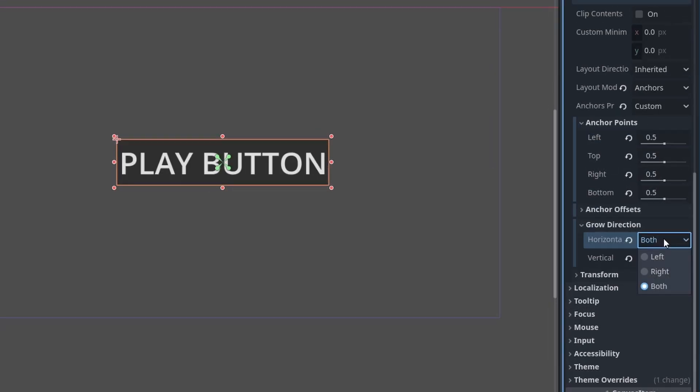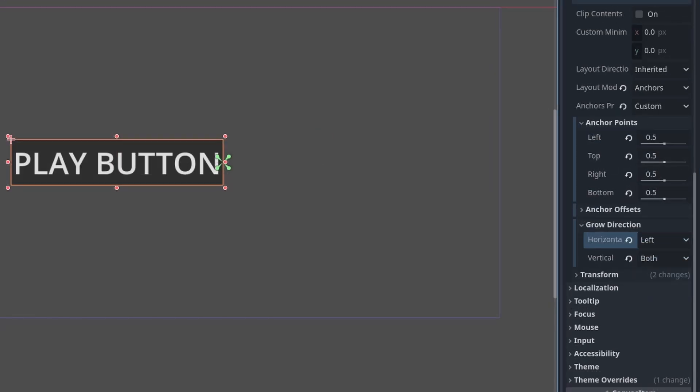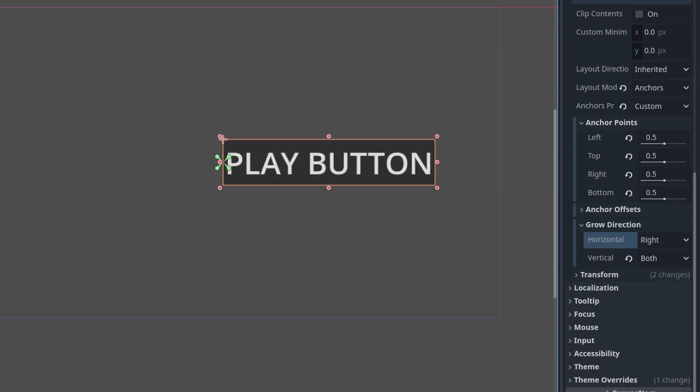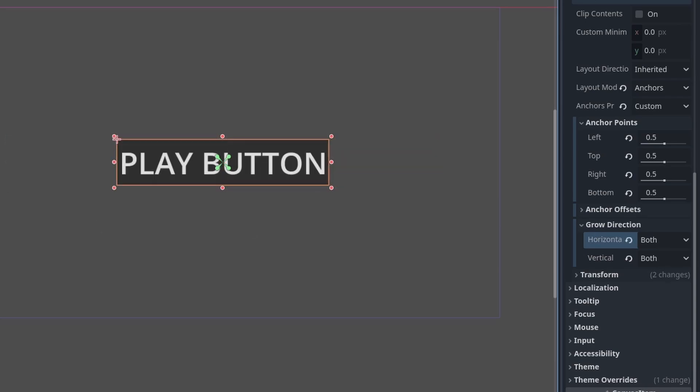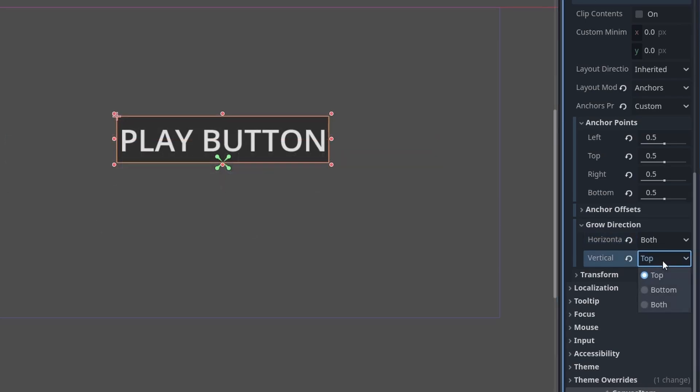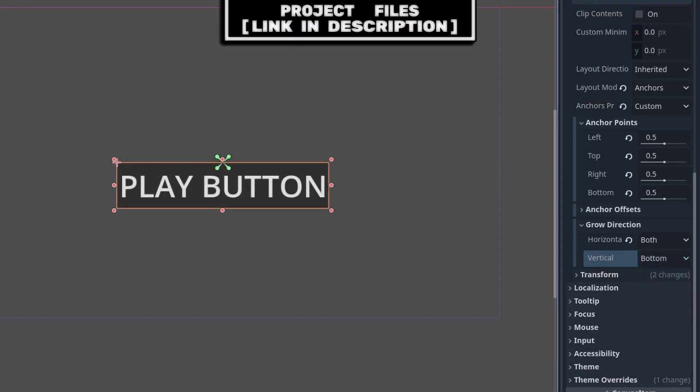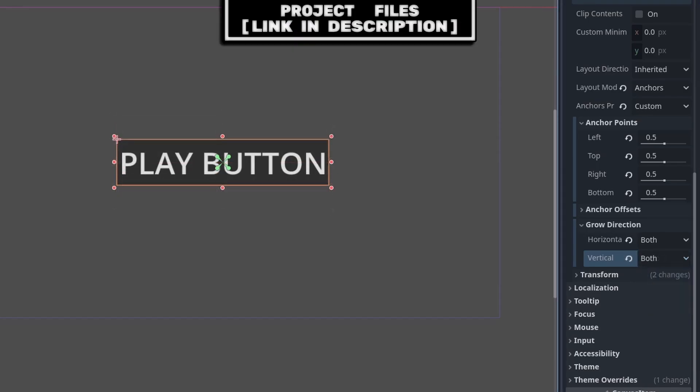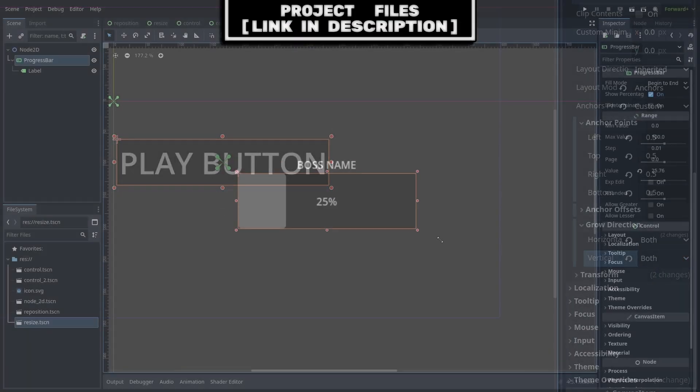for the horizontal grow direction, left places the node to the left of the anchor points, right places them to the right, and both centers it. For the vertical, it's the same with top placing the node to the top of the anchor points, bottom placing them below, and both placing them in the center.